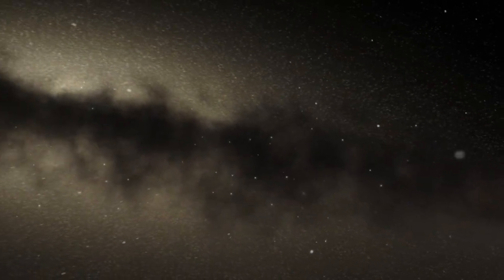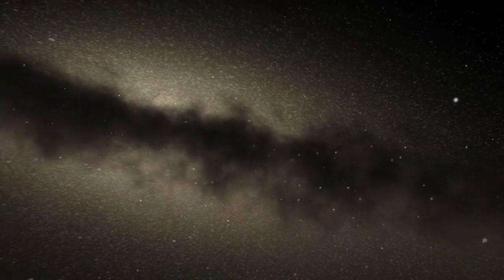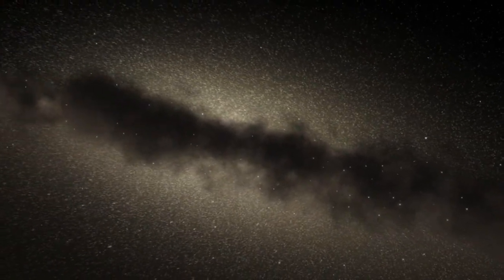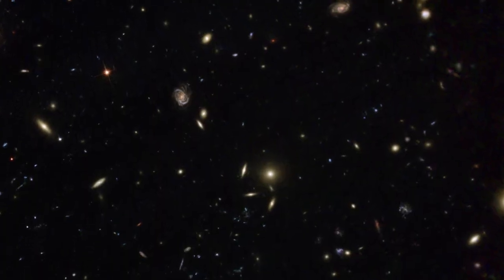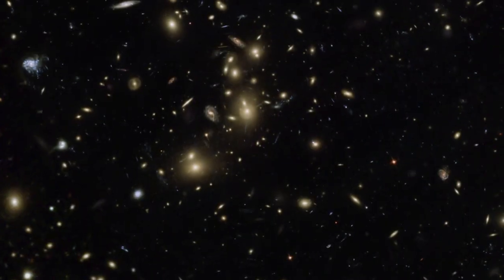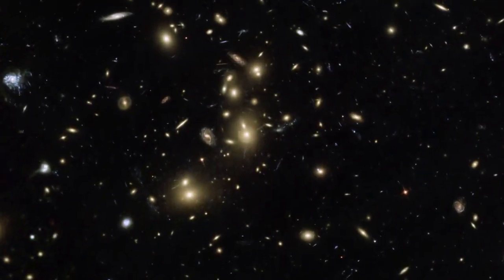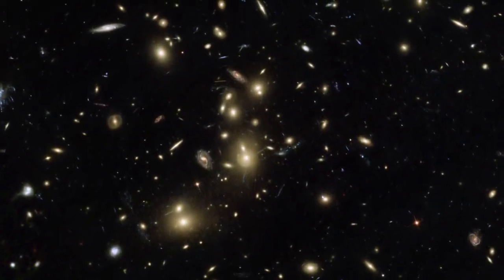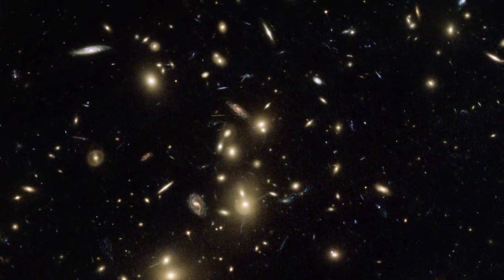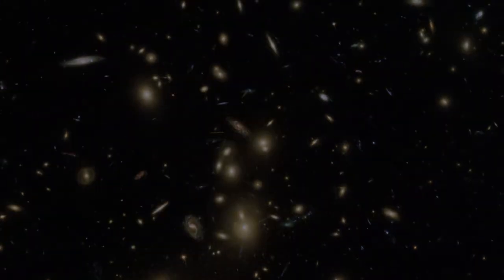At the moment, we cannot be sure what processes make these dwarf galaxies form stars so actively. In principle, a starburst can be triggered by a number of different events in a galaxy's recent past. For example, this could be a merger or just a tidal interaction with another galaxy, or a shockwave from a supernova. For our sample of starbursting dwarf galaxies in the early universe, we just don't know yet what triggered them. All we know for now is that you don't have to be large to pack a star-forming punch.